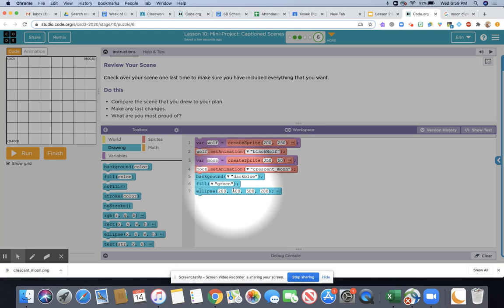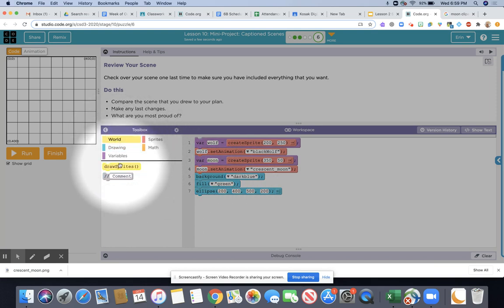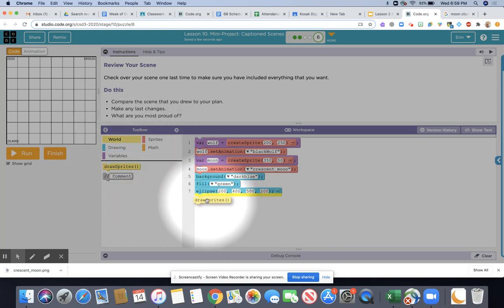From here I'm going to put in a draw sprites block which you would click on world to get that. Remember position, animation, details, draw. In other words P-A-D-D, also known as pad.